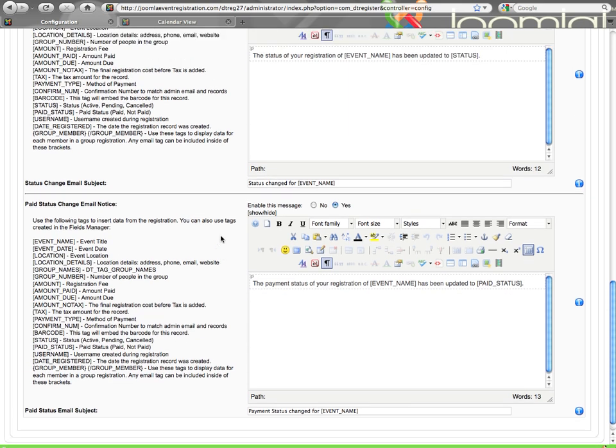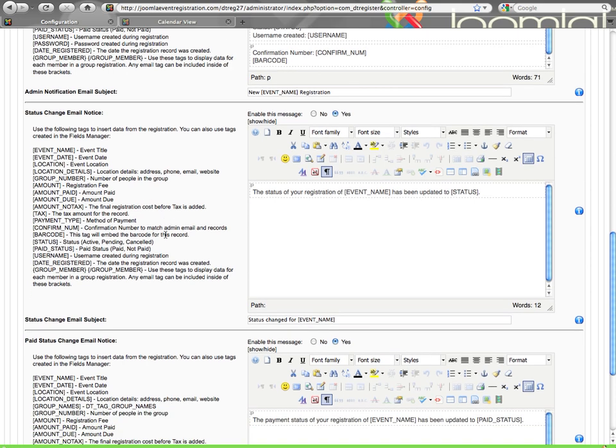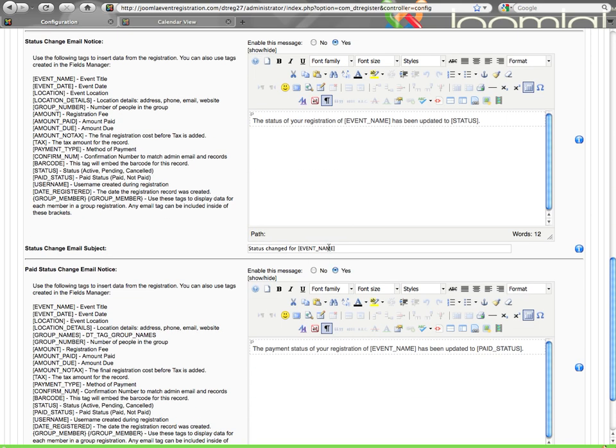And then you have a couple emails here that by default are not enabled, but if you enable the email, they are emails that will be sent automatically based on function. Here the status change email. If you change a record status from say, pending to active, if this email is enabled, that person will automatically receive an email that will tell them whatever you put here. In this case you can see it says the status of your registration of the event has been updated to whatever the new status is. You can configure that, and of course that can include any of the other information that is seen in the above emails. And of course you have the subject to configure.